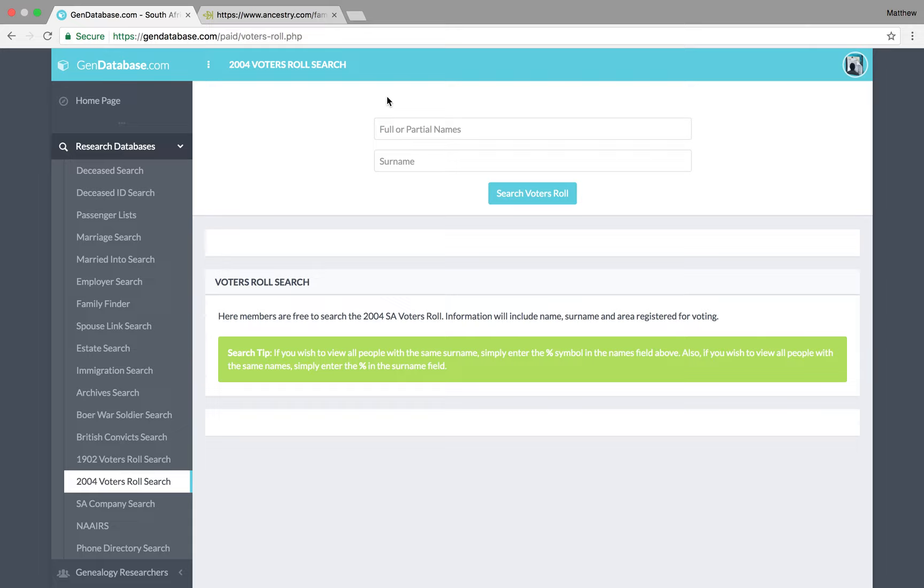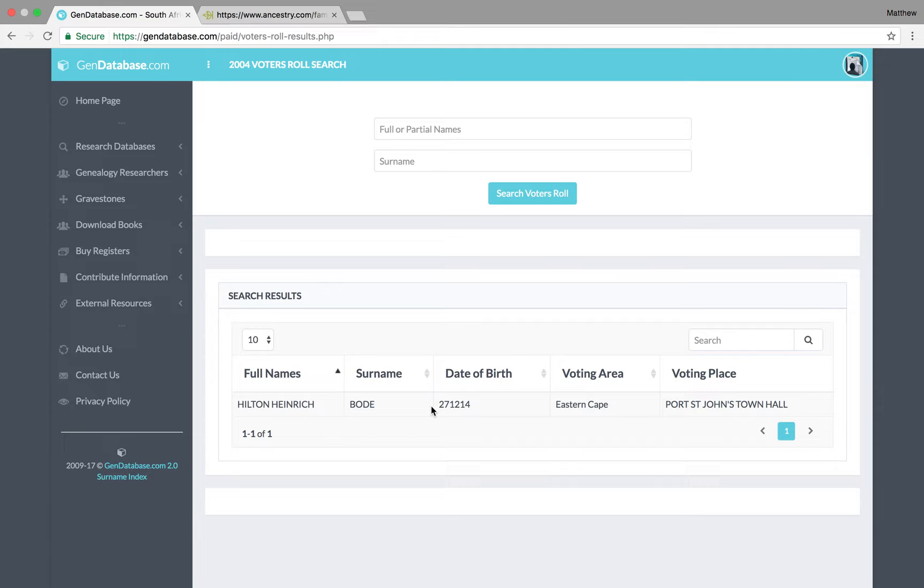And just to avoid any privacy concerns, I'm just going to search for my grandfather. Because he's since deceased. But he was alive in 2004. And he voted. So, let's search for my grandpa. His name was Hilton Bodie. And as we can see here, it gives his date of birth.